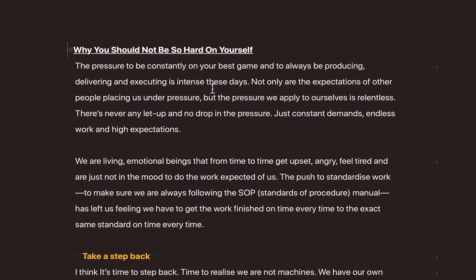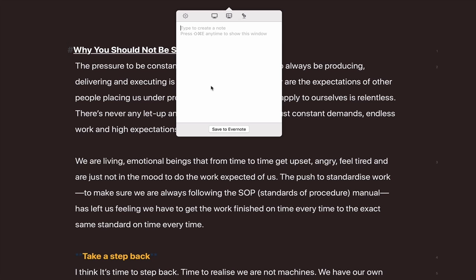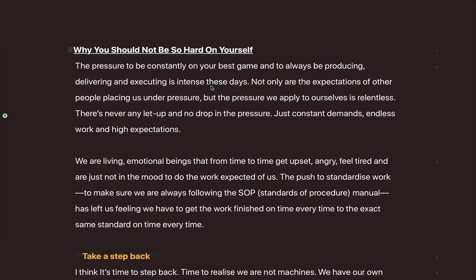Evernote has something similar. It doesn't work exactly the same, but it is similar. All I have to do when I have an idea I want to capture and send into Evernote is press Shift-Command-E, and it brings up my Evernote quick helper. I type the title — for example, 'I would like to create a new course on onboarding for COD' — hit Return so it drops to a paragraph, then Command-Return, and it goes straight into Evernote. You'll notice a little notification confirming it's been sent in.